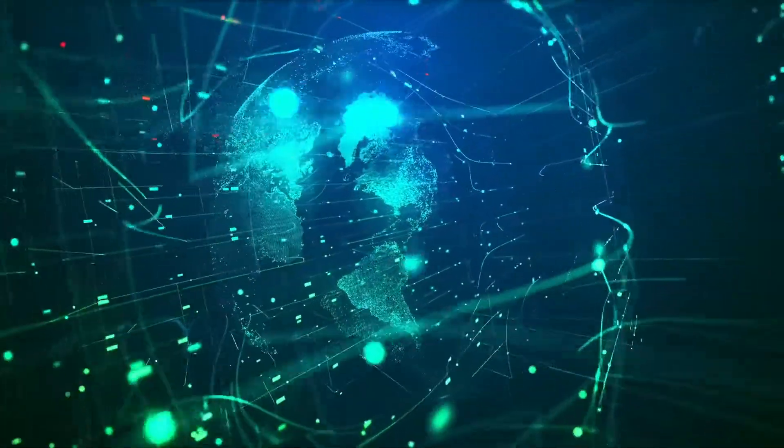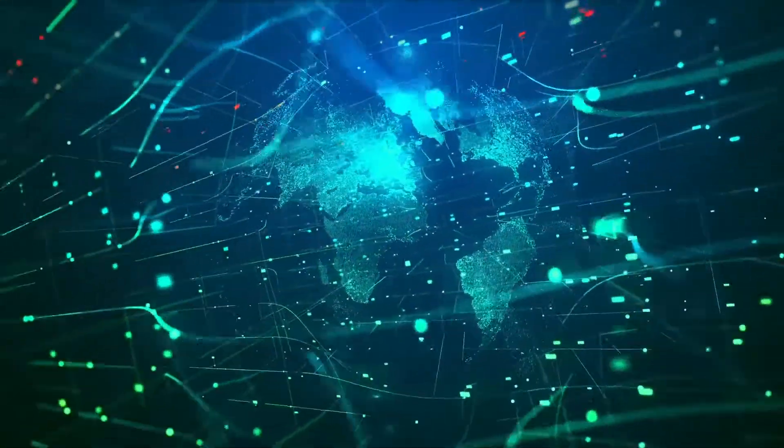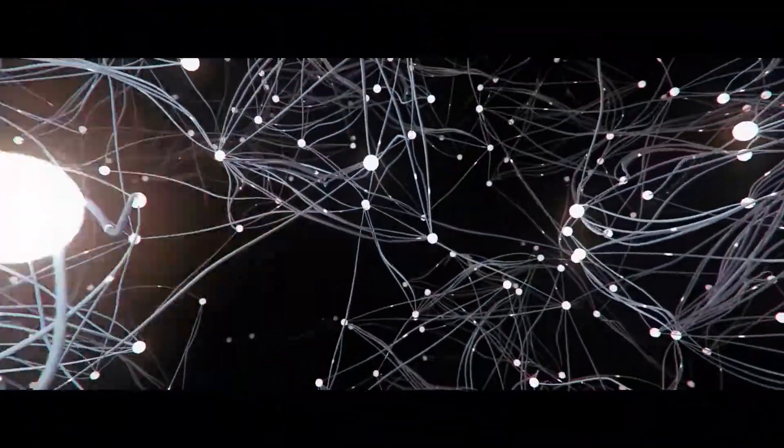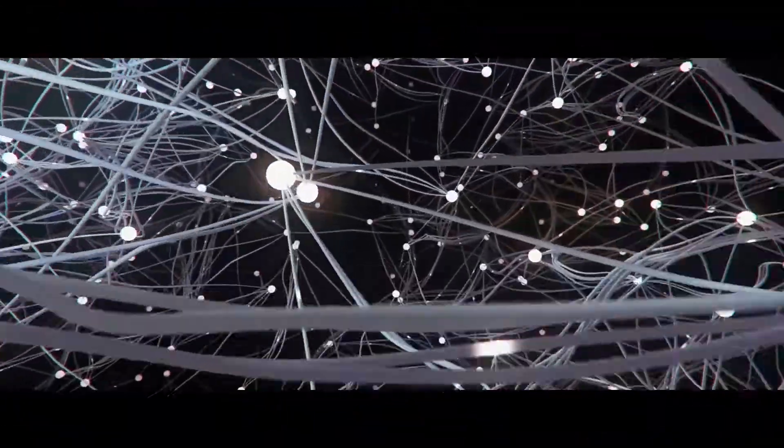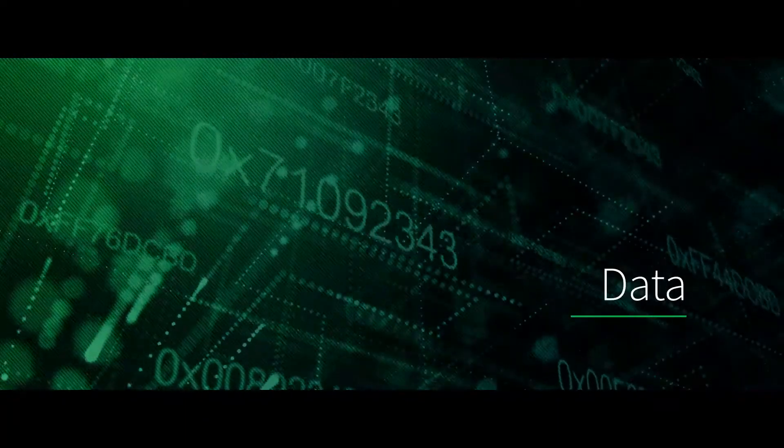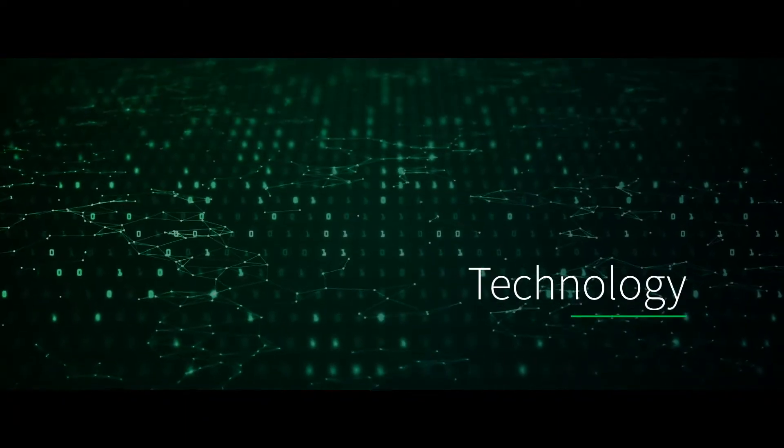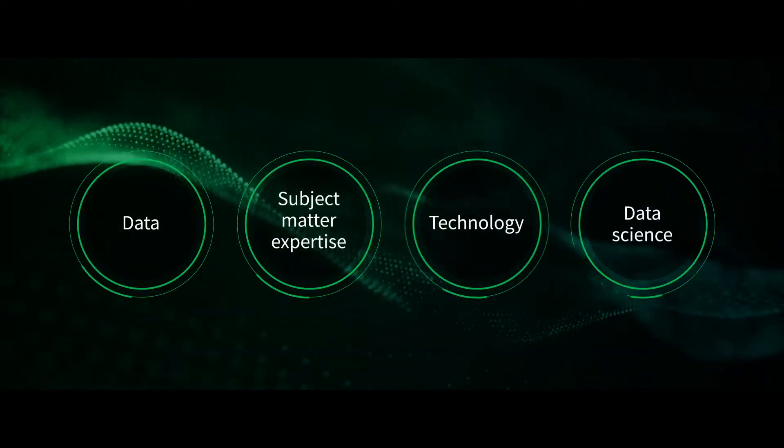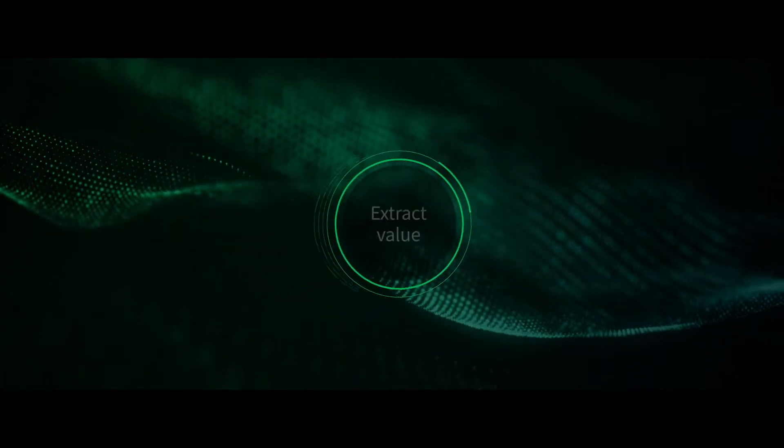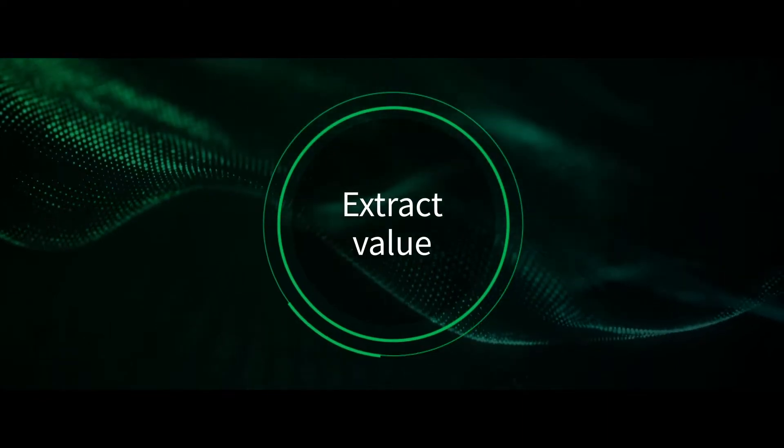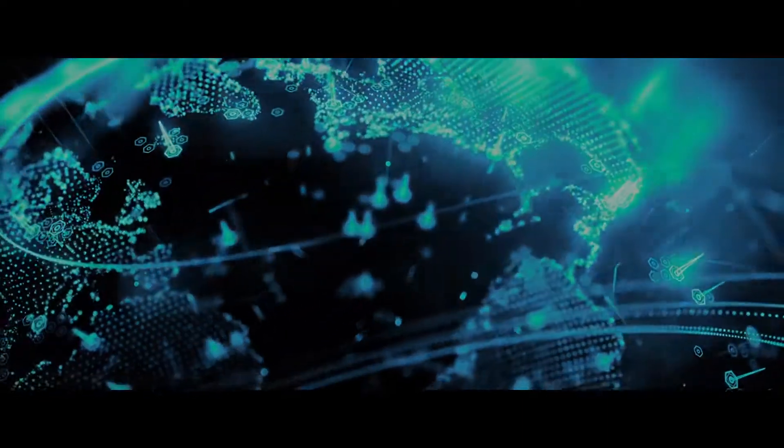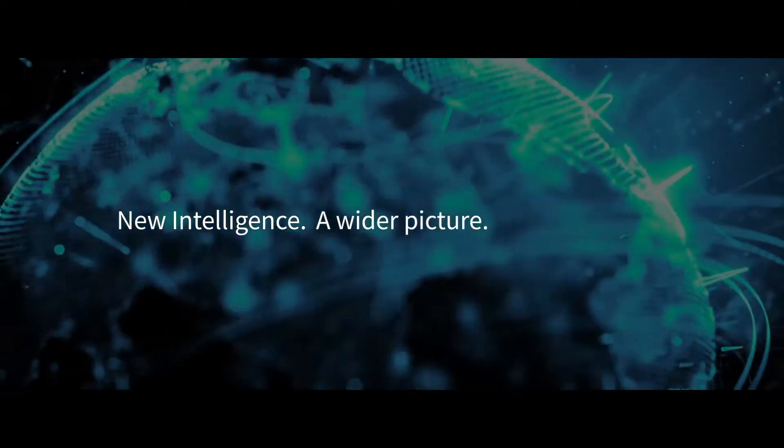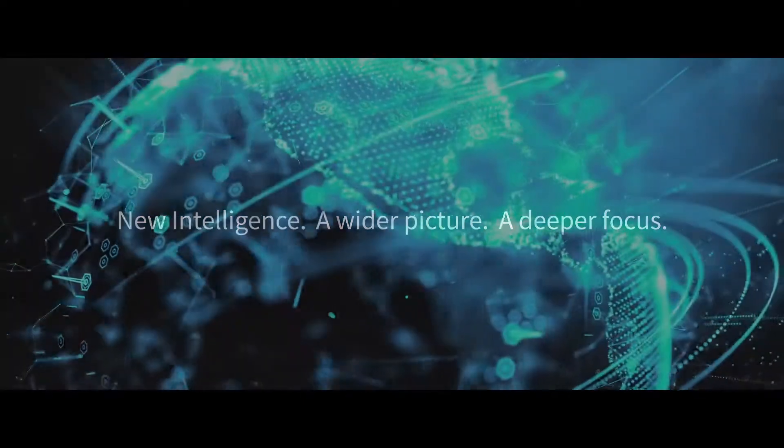Our data science team works with clients to assist in data-driven decision-making. But data-driven decision-making can be difficult as it requires data, subject matter expertise, technology, and data science. At IHS Markit, we bring together these four crucial elements to truly extract value, giving our clients new intelligence, a wider picture, and deeper focus.